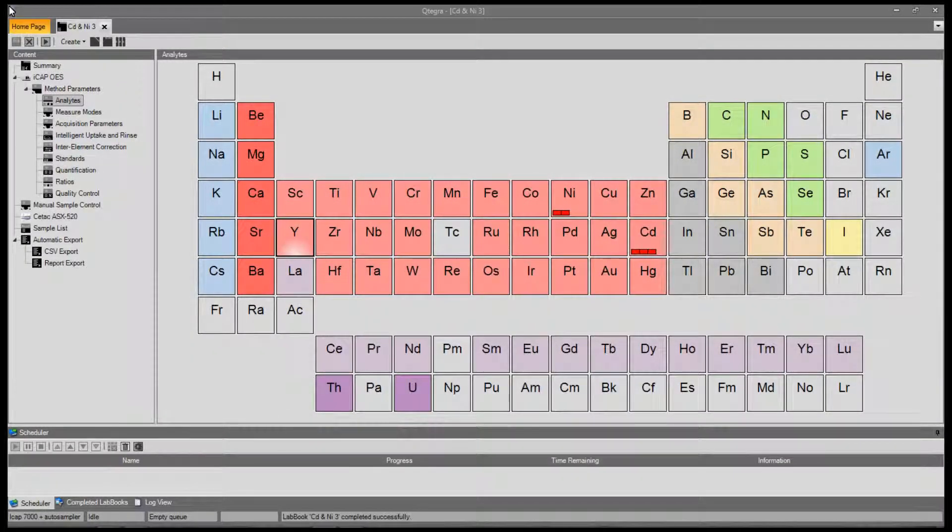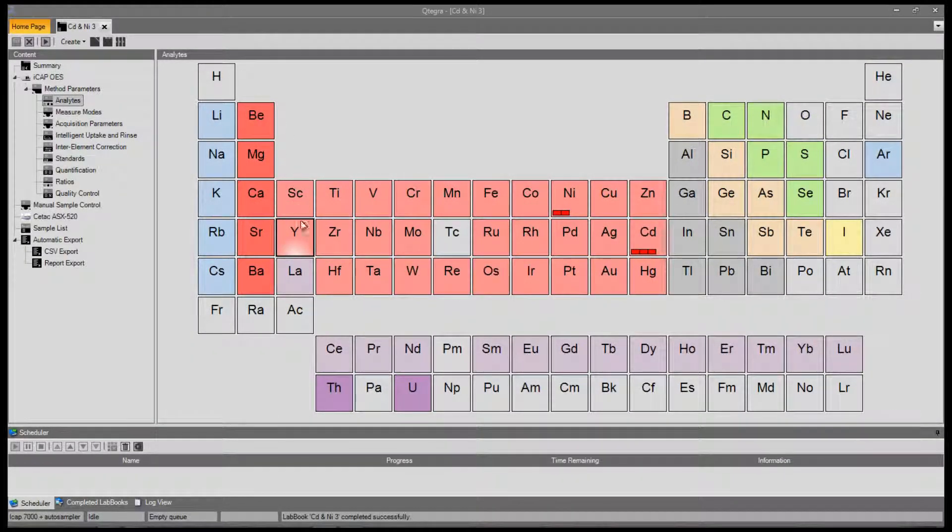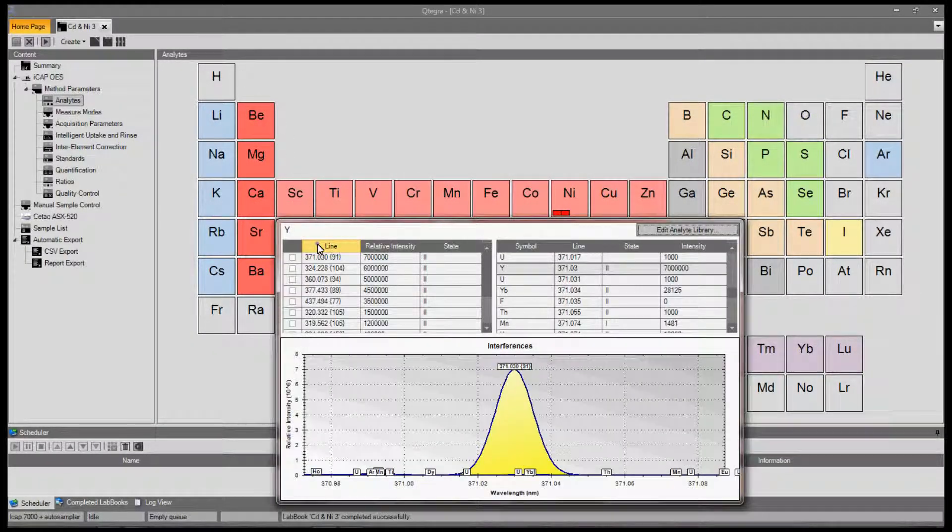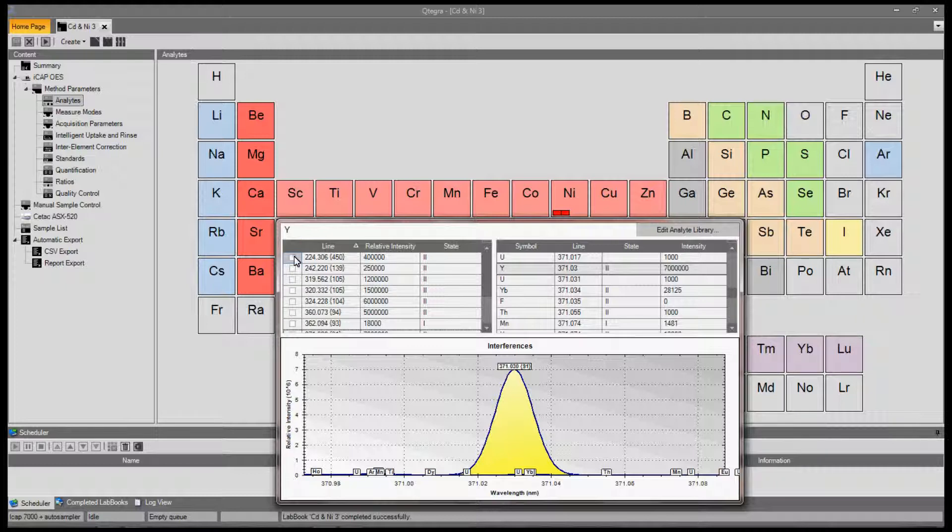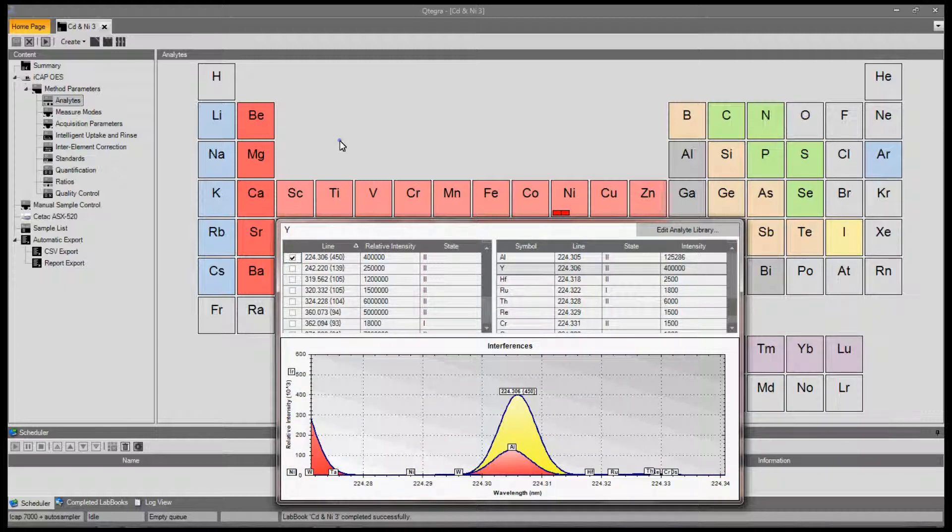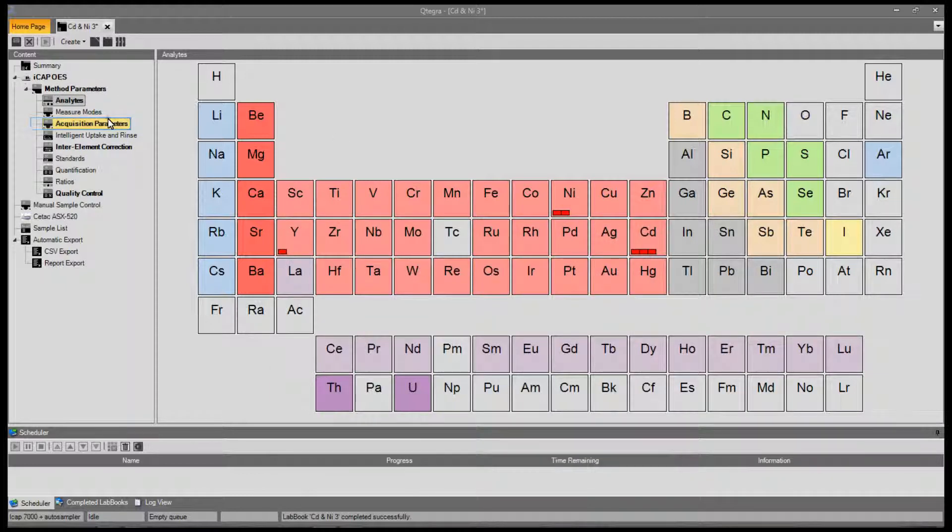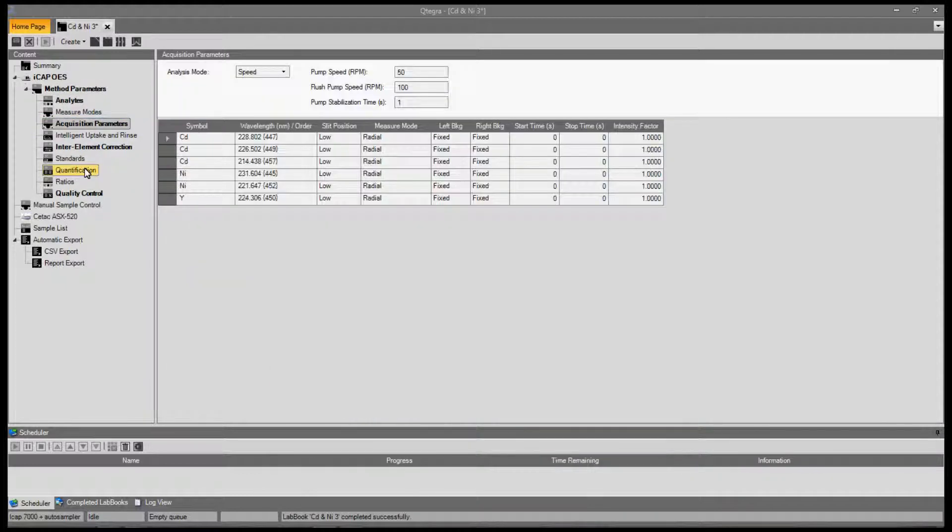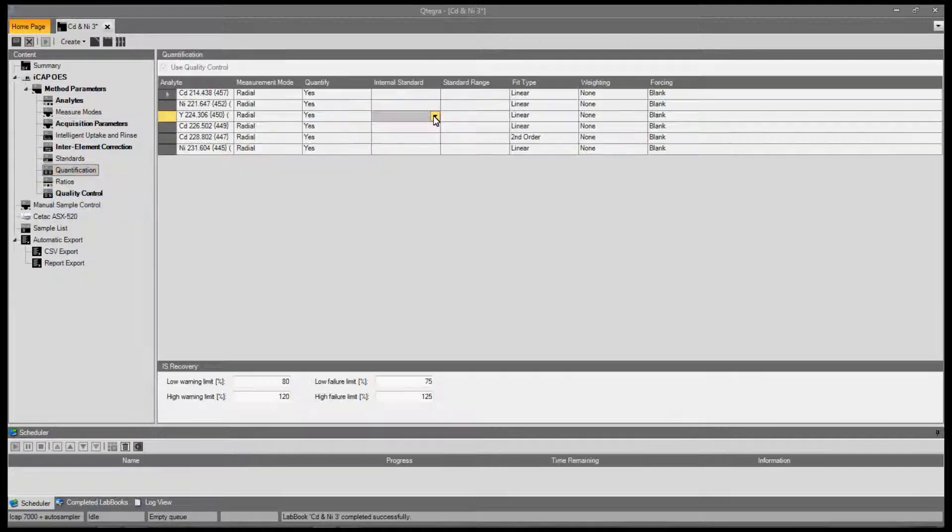To set up an internal standard, first we must select the emission line or lines we wish to use. The internal standard lines must be matched to the analytical lines by slip position and measure mode.